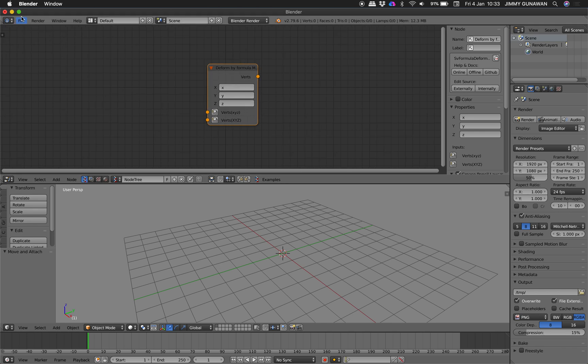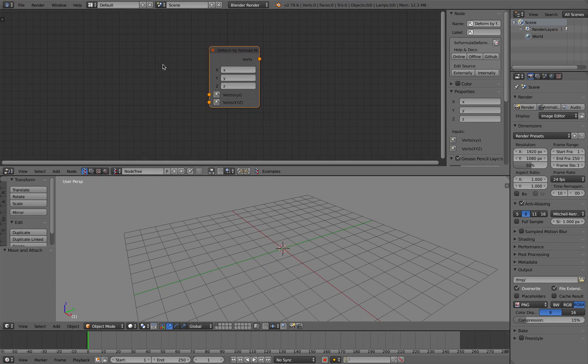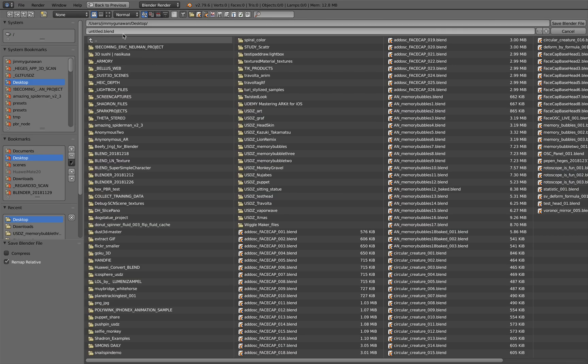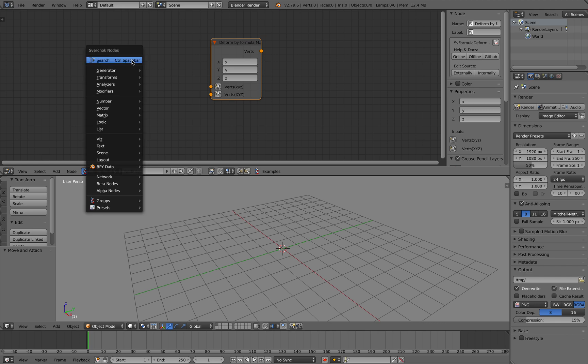It's a pretty basic node, but it's pretty powerful. I will be just displaying like one simple usage. So SV Deform by formula, just to get you started.